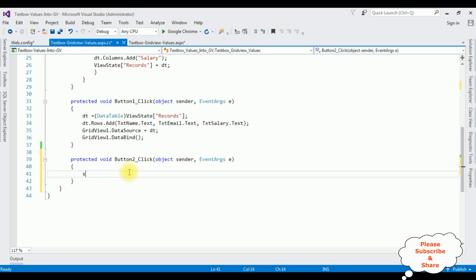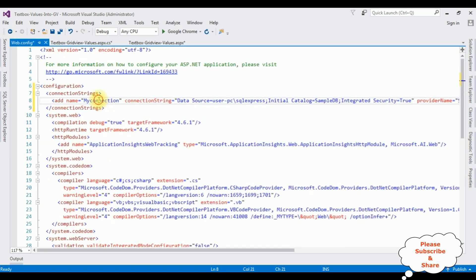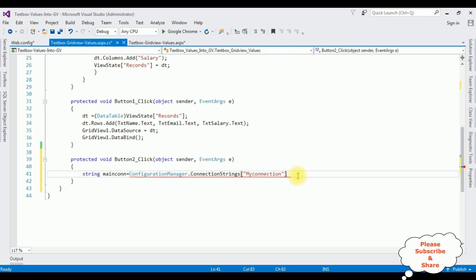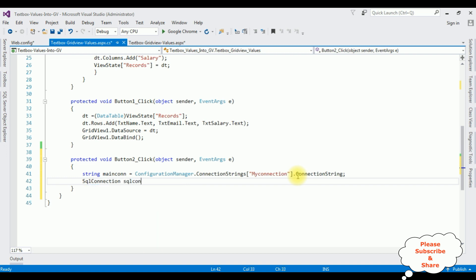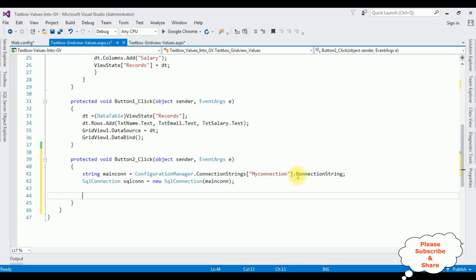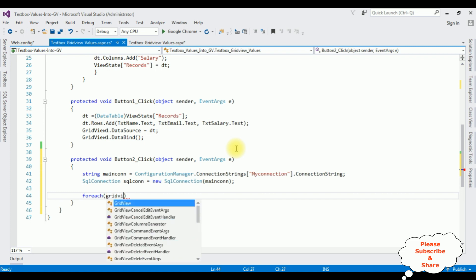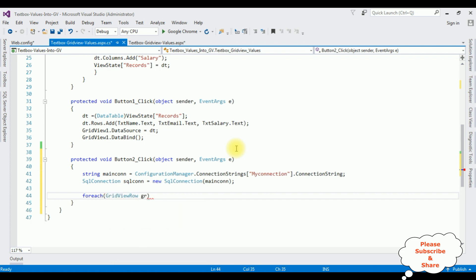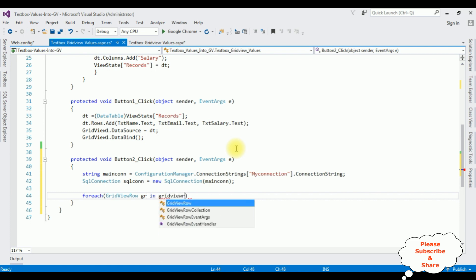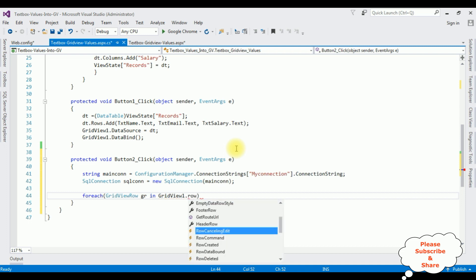After adding the connection string in web.config, switch to the code-behind. In the button click event, let's write the coding part. string mainCon = ConfigurationManager.ConnectionStrings["myConnection"].ConnectionString; SqlConnection sqlCon = new SqlConnection(mainCon); We are inserting records from the GridView control, so we need the GridView rows. For that I am using a foreach loop: foreach (GridViewRow gr in GridView1.Rows).